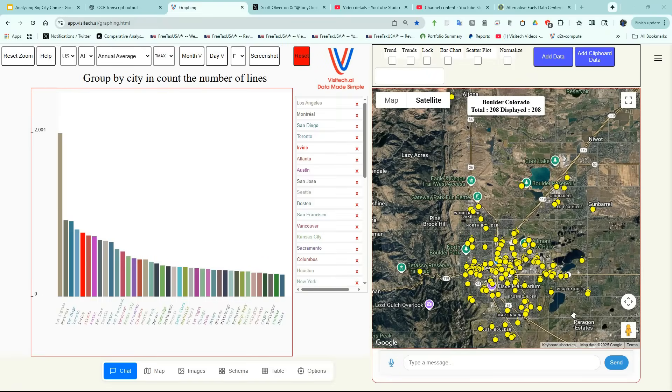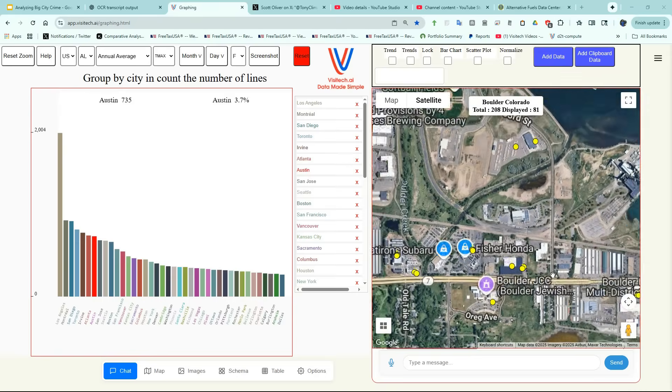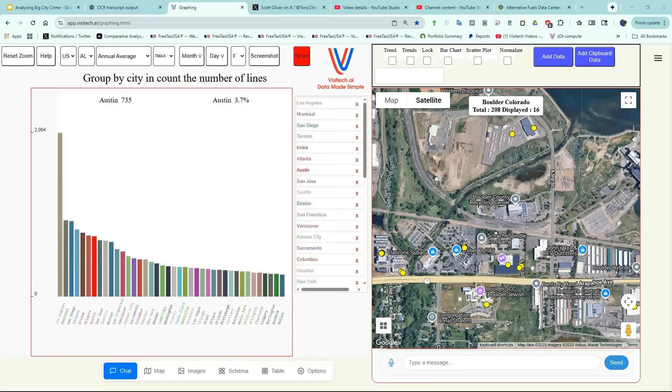On the right side of the screen, we now have a map showing the 208 electric vehicle charging stations in Boulder. This is a Google map, and we can zoom in on it and take a closer look at some of these stations.